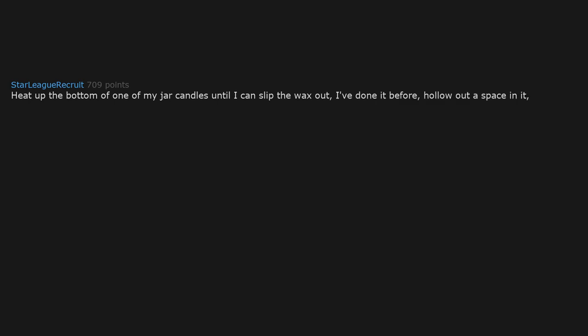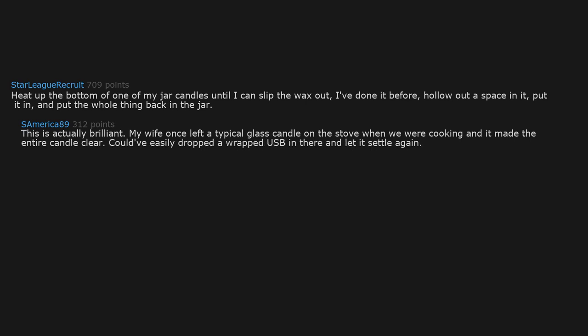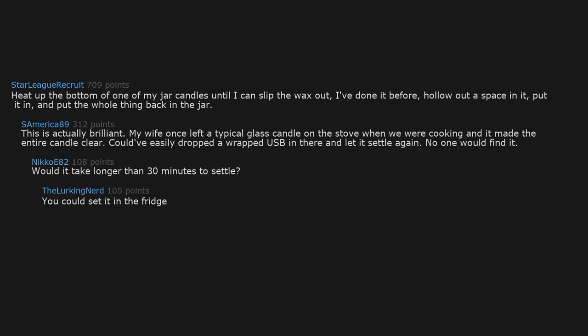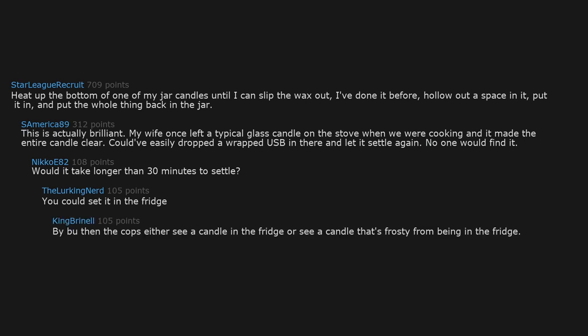Heat up the bottom of one of my jar candles until I can slip the wax out. I've done it before. Hollow out a space in it, put it in, and put the whole thing back in the jar. This is actually brilliant. My wife once left a typical glass candle on the stove when we were cooking and it made the entire candle clear. Could easily drop a wrapped USB in there and let it settle again. No one would find it. Would it take longer than 30 minutes to settle? You could set it in the fridge.